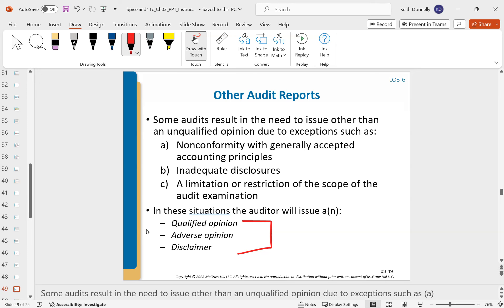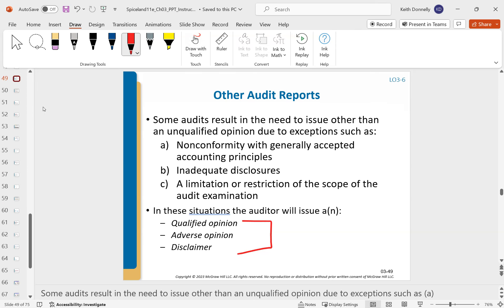An interesting issue with auditors is the tension between objectivity and client relationships. How do you stay objective and impartial when the client is paying you? A cynical view might call it pay to play — how do you give a bad opinion to someone who pays your bills when you risk losing them as a client? That's why some countries use government auditors to avoid that bias. In practice, there have been times when a client pushes back and someone says 'we don't want to lose this client' — just be aware of these situations.